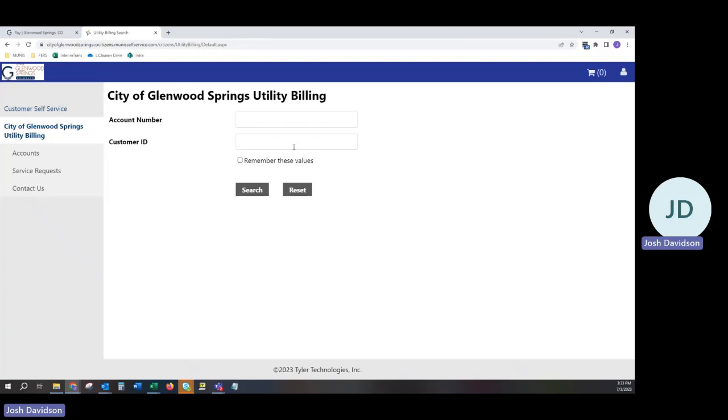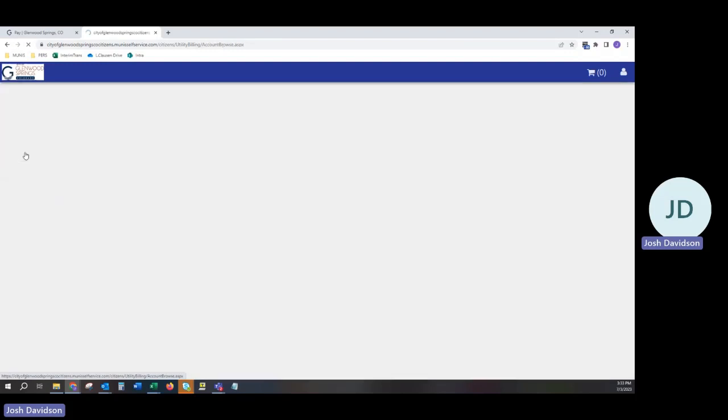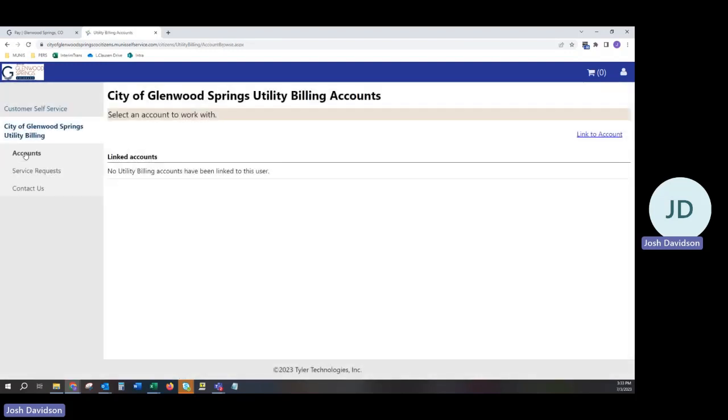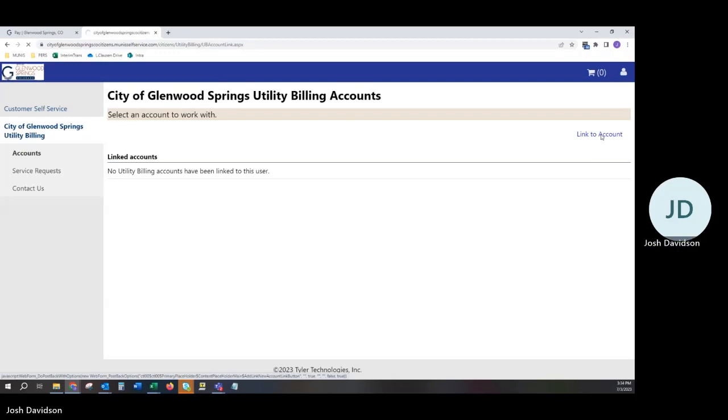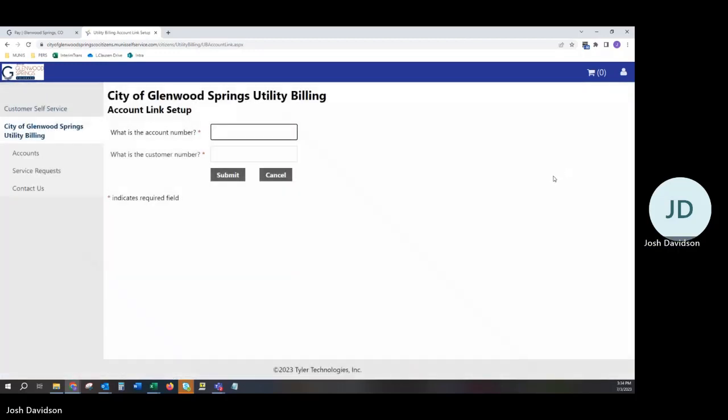However, if you wish to link your account to your profile, proceed to Accounts on the left-hand side and then to Link to Account.